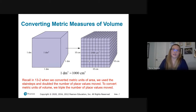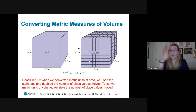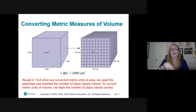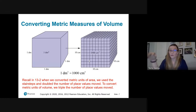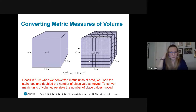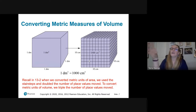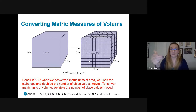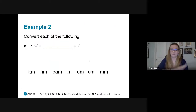Now let's talk about converting metric units of volume. One cubic decimeter means a cube that measures a decimeter by a decimeter by a decimeter. A decimeter is 10 centimeters, or about a hand span. Converting to centimeters, that cube becomes 10 by 10 by 10 centimeters, so the volume is 1,000 cubic centimeters. Back in section 13.2 we used stair steps and doubled the place values for area. For volume, we triple the number of place values because now we're cubing things — cubing 10 gives 1,000.